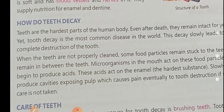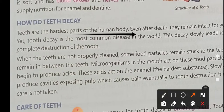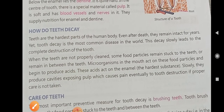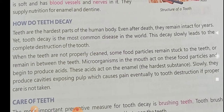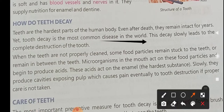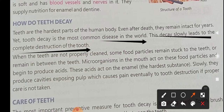Teeth are the hardest parts of the human body. Even after death they remain intact for years. Tooth decay is the most common disease in the world, and this decay slowly leads to the complete destruction of the tooth.